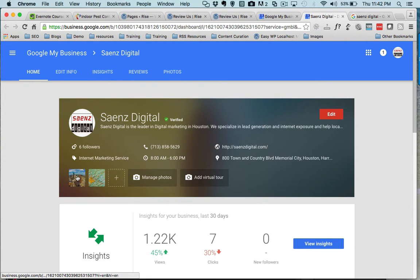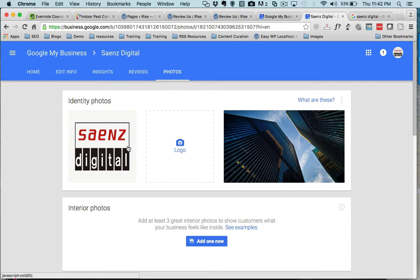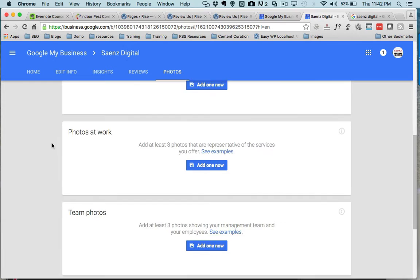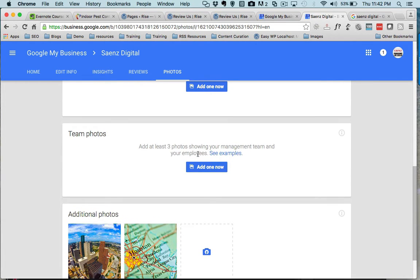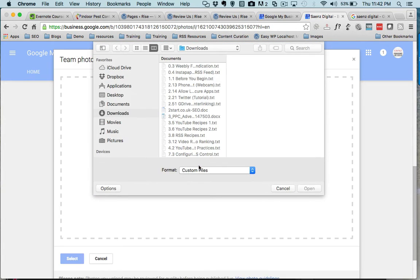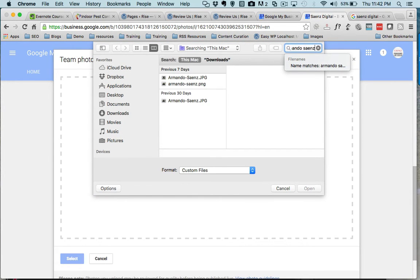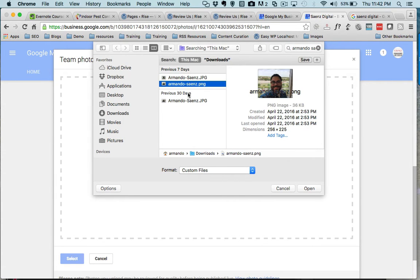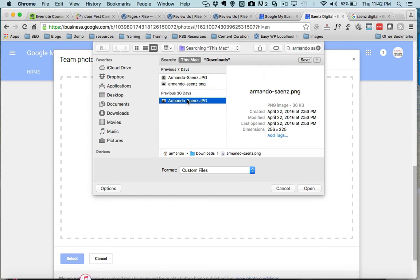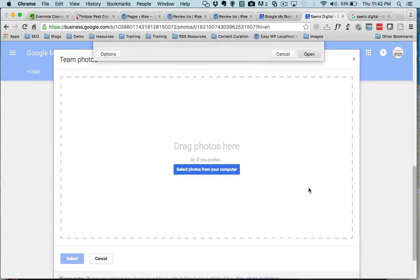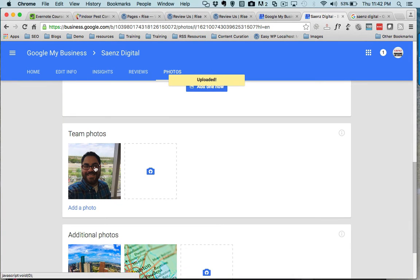Once you're in here, these are the images that you currently have uploaded. But if you want to upload new images, just click on manage photos and it's gonna bring you to this area with different sections of photos that you can add. So I'm gonna add a team photo in here, choose from my computer, and pick the photo that I want to add.